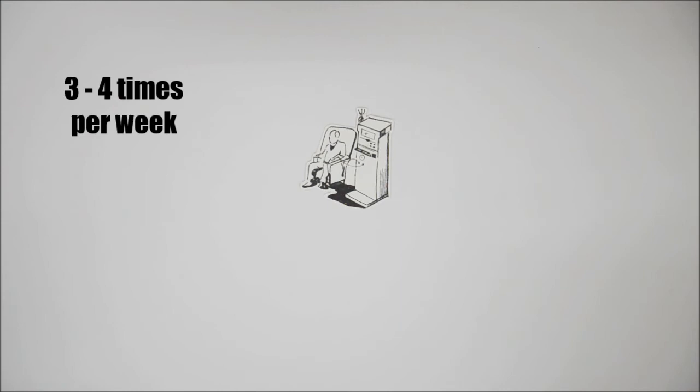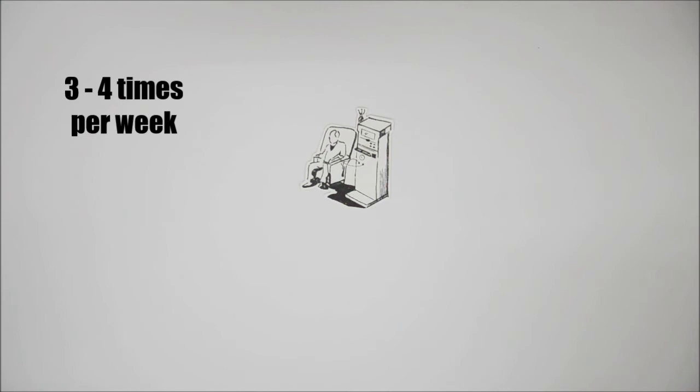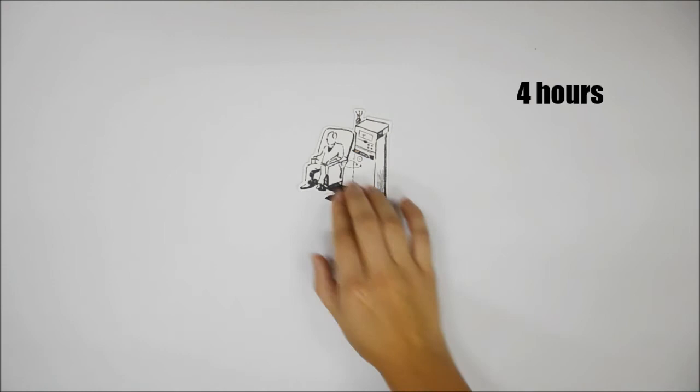The duration of each treatment can go up to four hours. After the dialysis treatment,